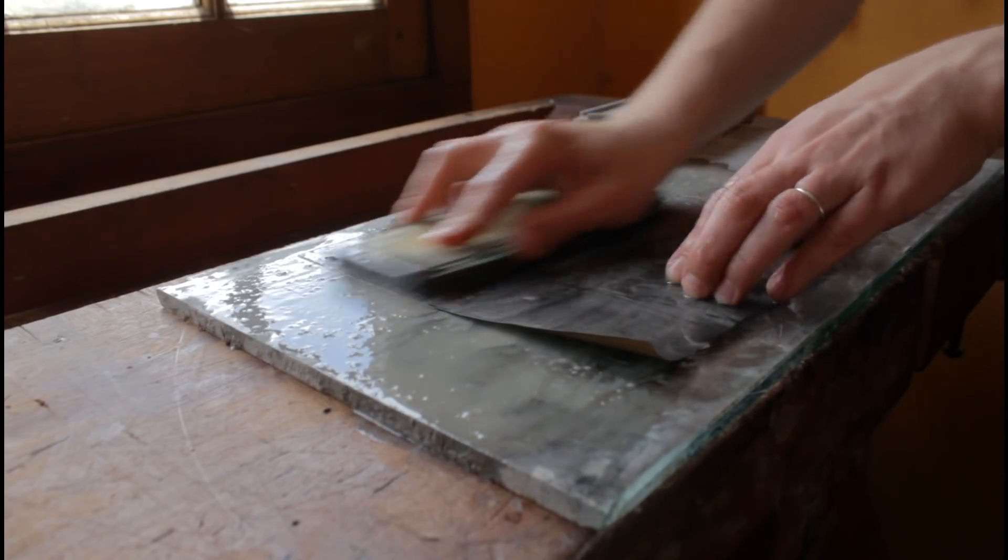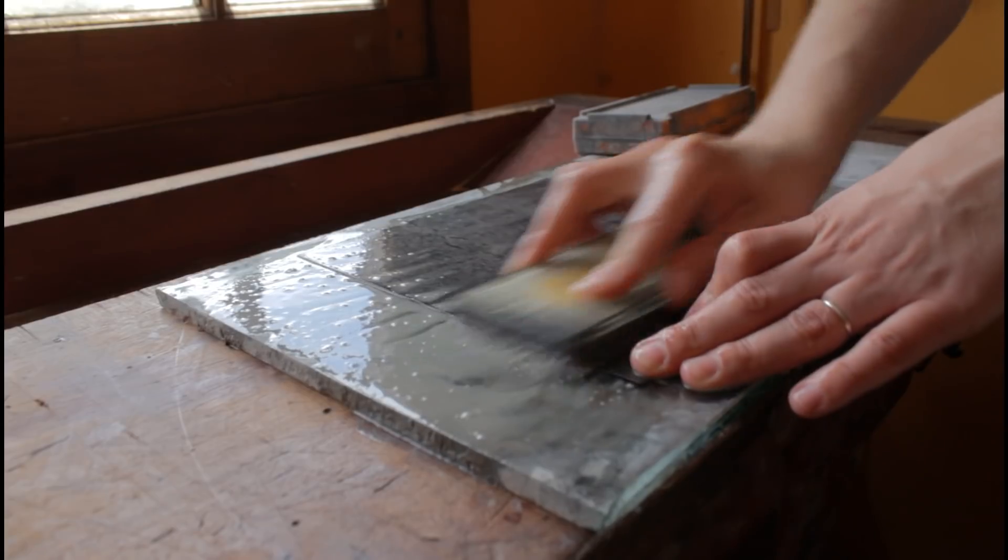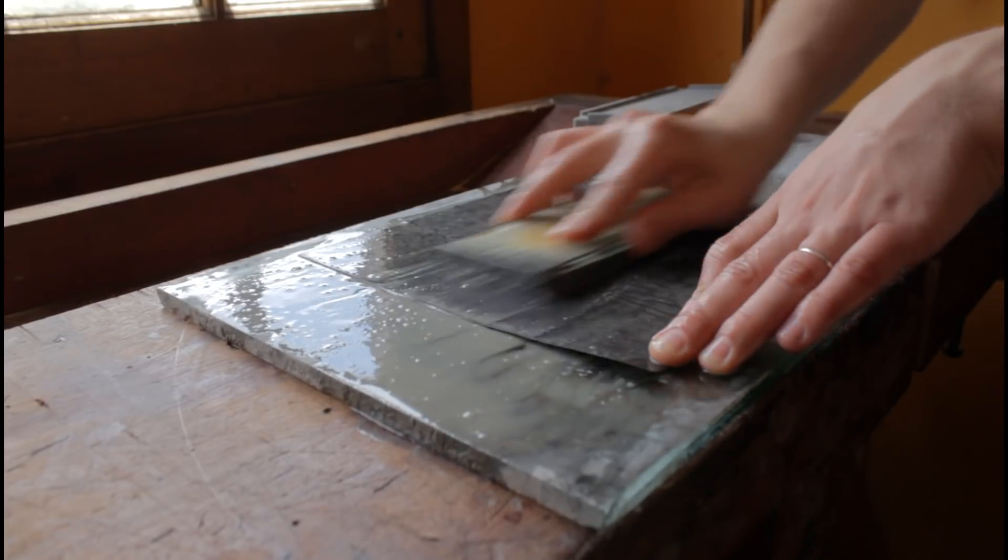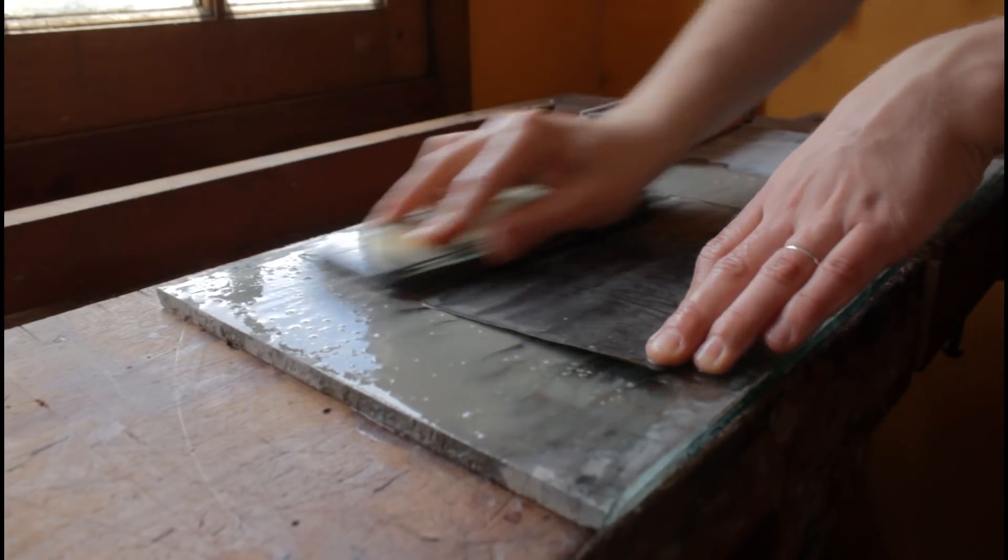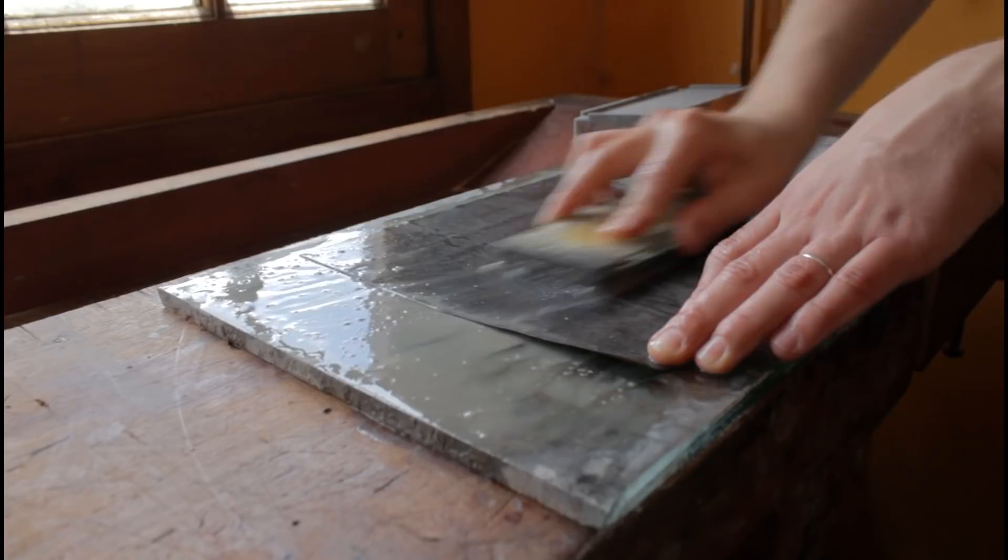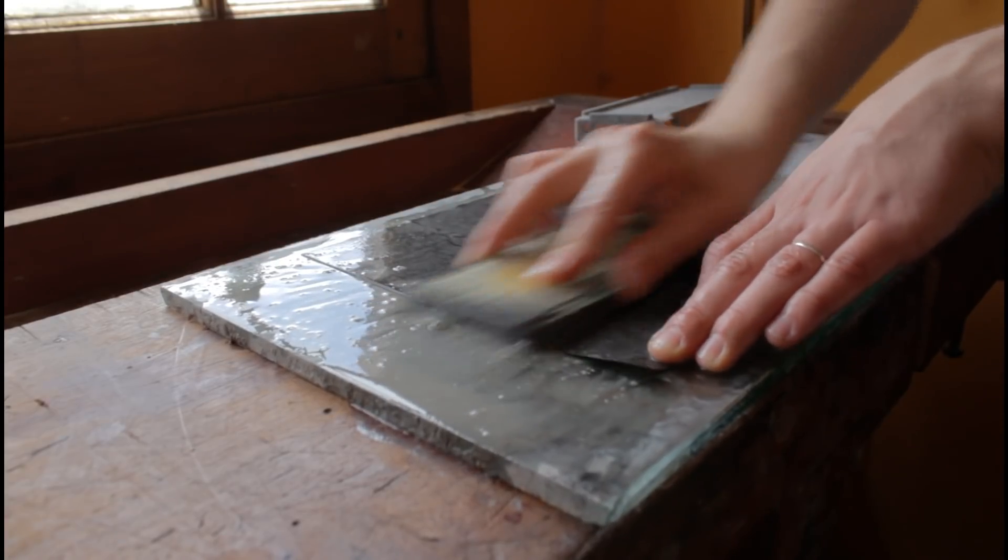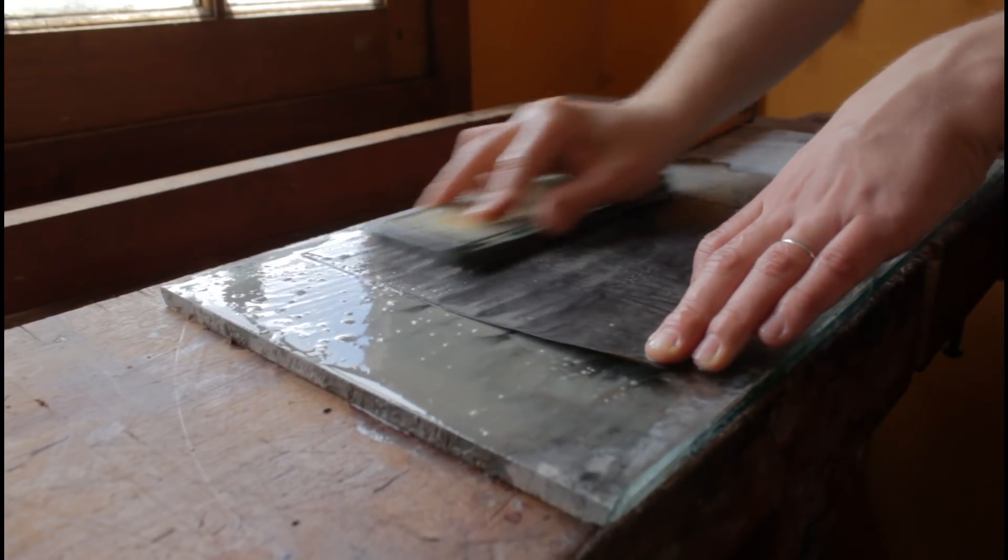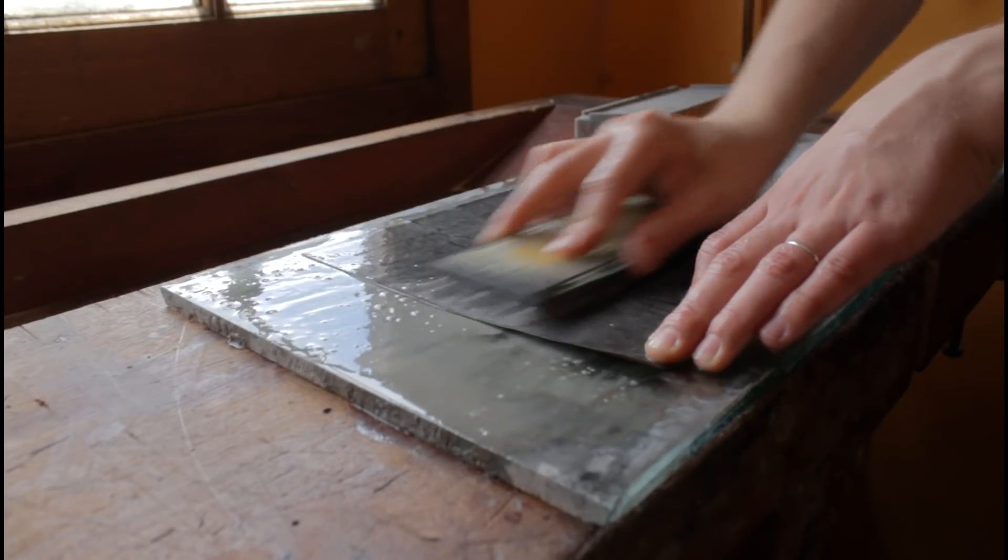Para poder rectificar la espalda de los formones primero tenemos que rectificar las piedras que vamos a usar. Lo ideal sería tener una piedra diamantada, pero como yo no tengo una, rectifico mis piedras de afilar usando una lija sobre un vidrio grueso.